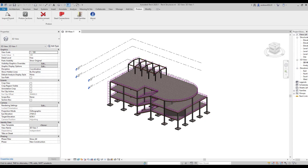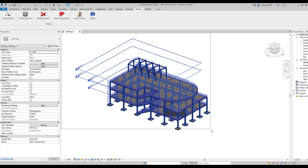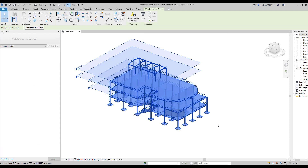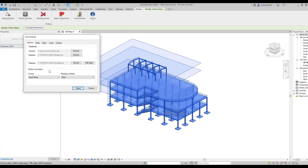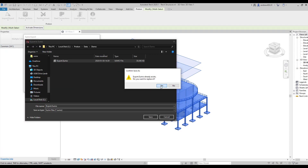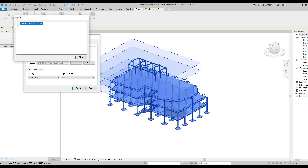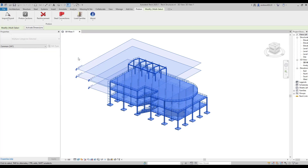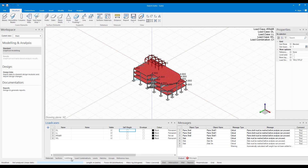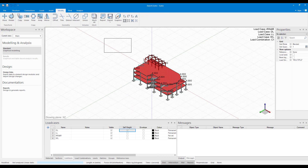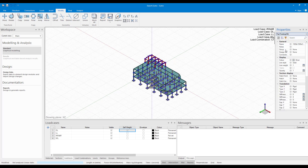Autodesk Revit is a BIM modeling software and is widely used by, among others, architects and structural engineers. Procon's ProDesk suite makes BIM possible by transferring information to the product. With the model loaded in Sumo, an analysis of the structure can be done.